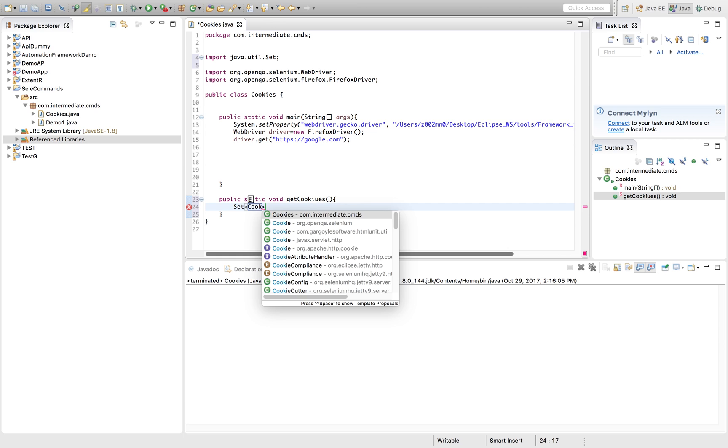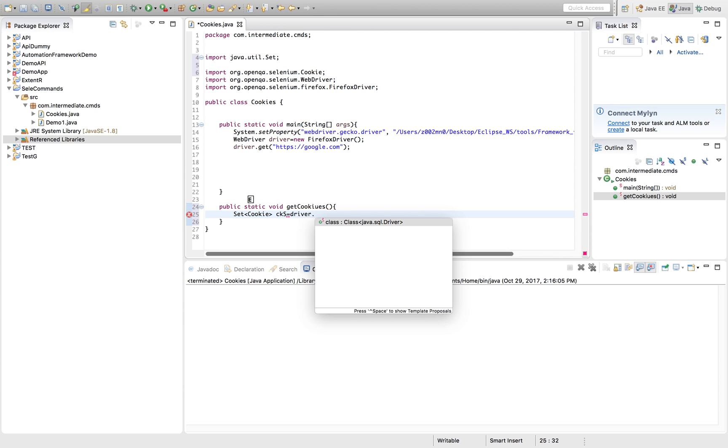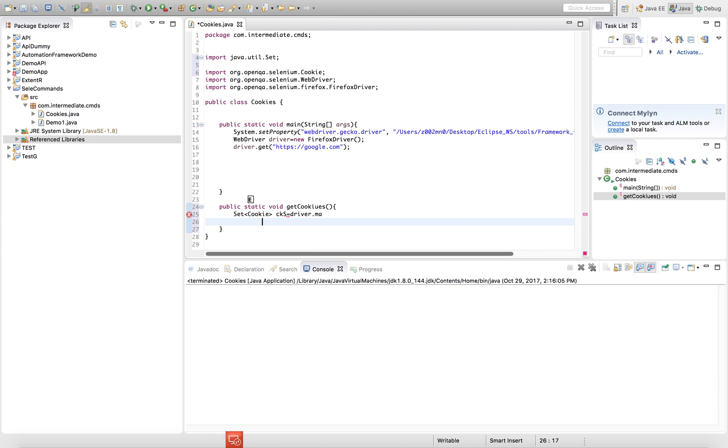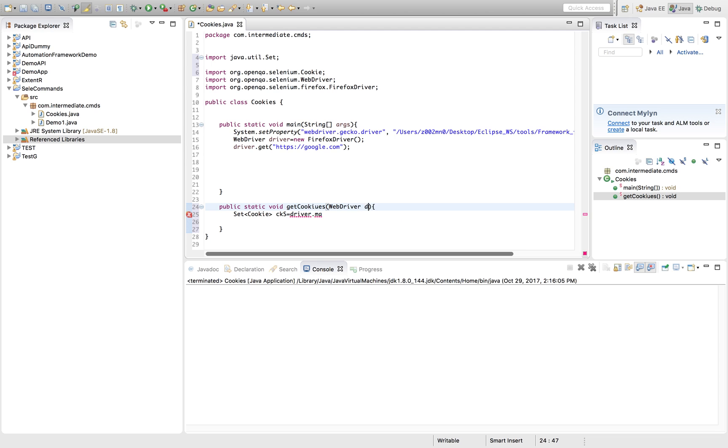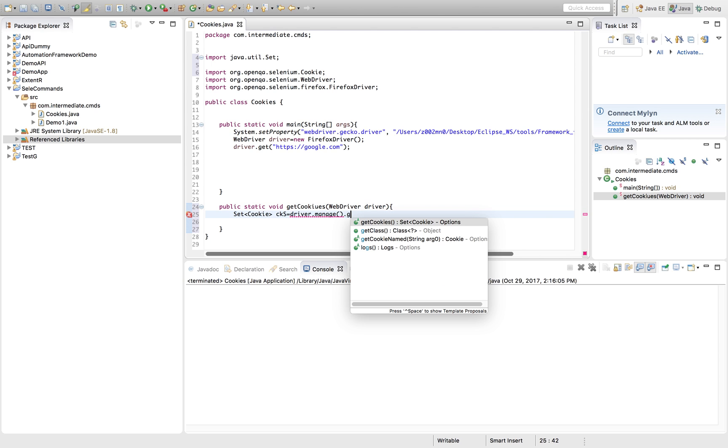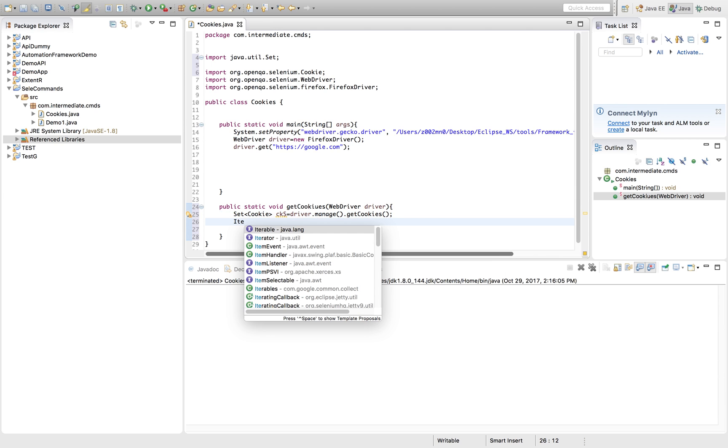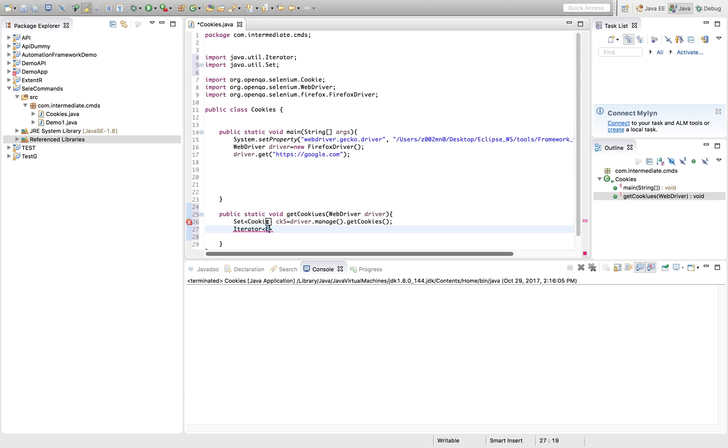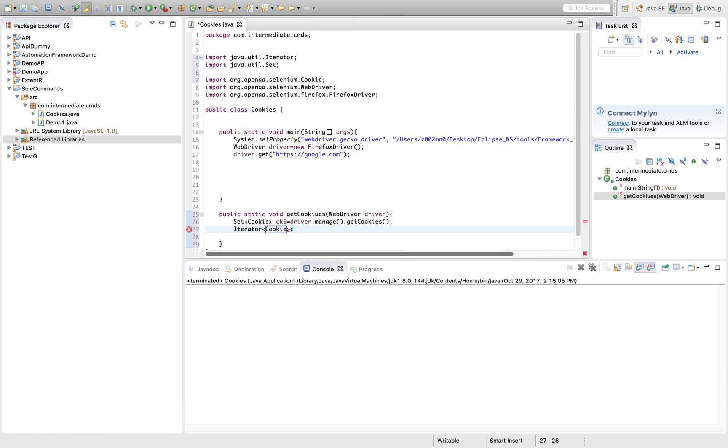So getCookies. Here we'll take a Set of type Cookie. This is driver.manage - here we have to pass WebDriver because we need to work with driver - WebDriver.manage().getCookies().